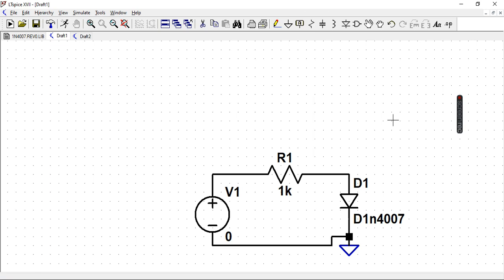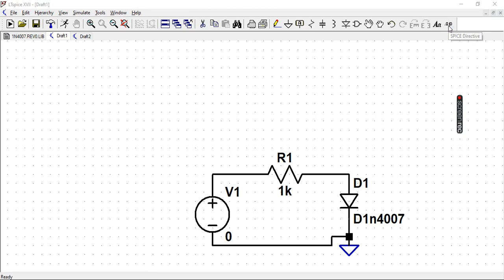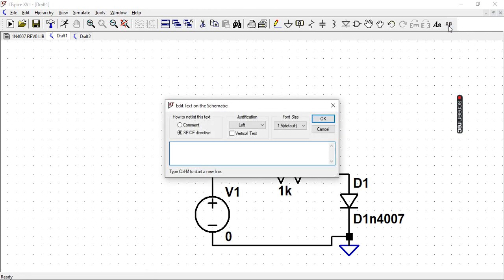Now I'll insert the pspice directive with this dot op button up here. So left click and then I insert a command line in which I include, so dot inc include.